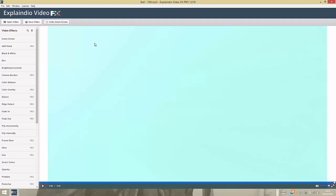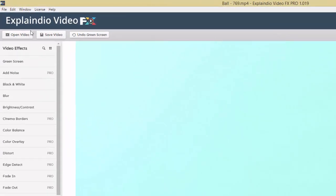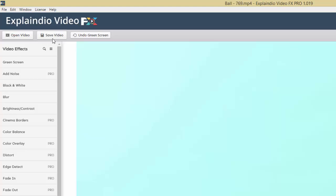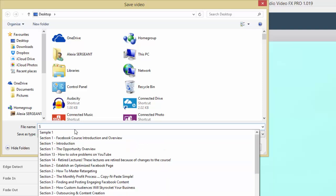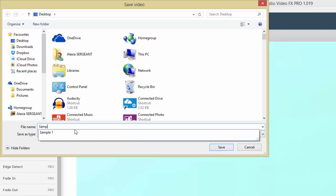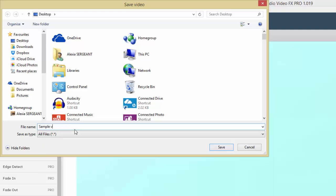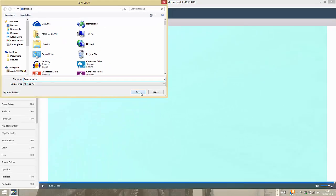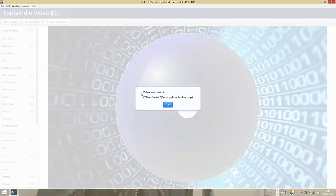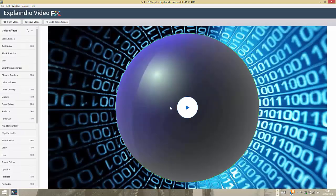It's very user-friendly and straightforward. After you get that job done, all you have to do now is go over here in the middle and save your video. You can give it a new name—I'm going to call it Sample Video—and then save it to my desktop. It's already done—that's how quick and easy it is.